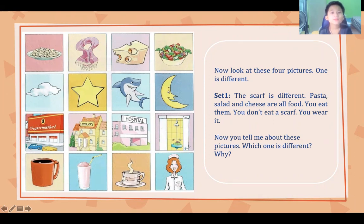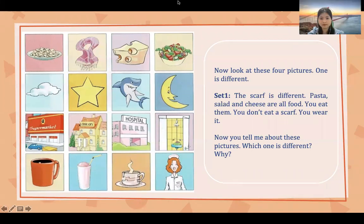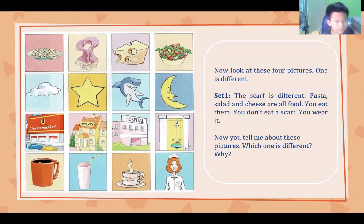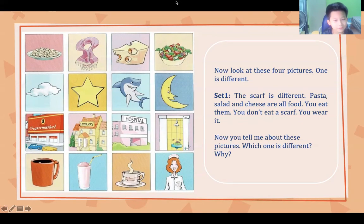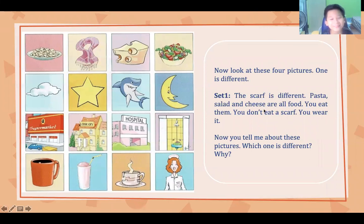Set two: the shark is different — the shark is in the water, it's green. Set three: the supermarket, library, and hospital are in the city, but the bathroom is in the house.